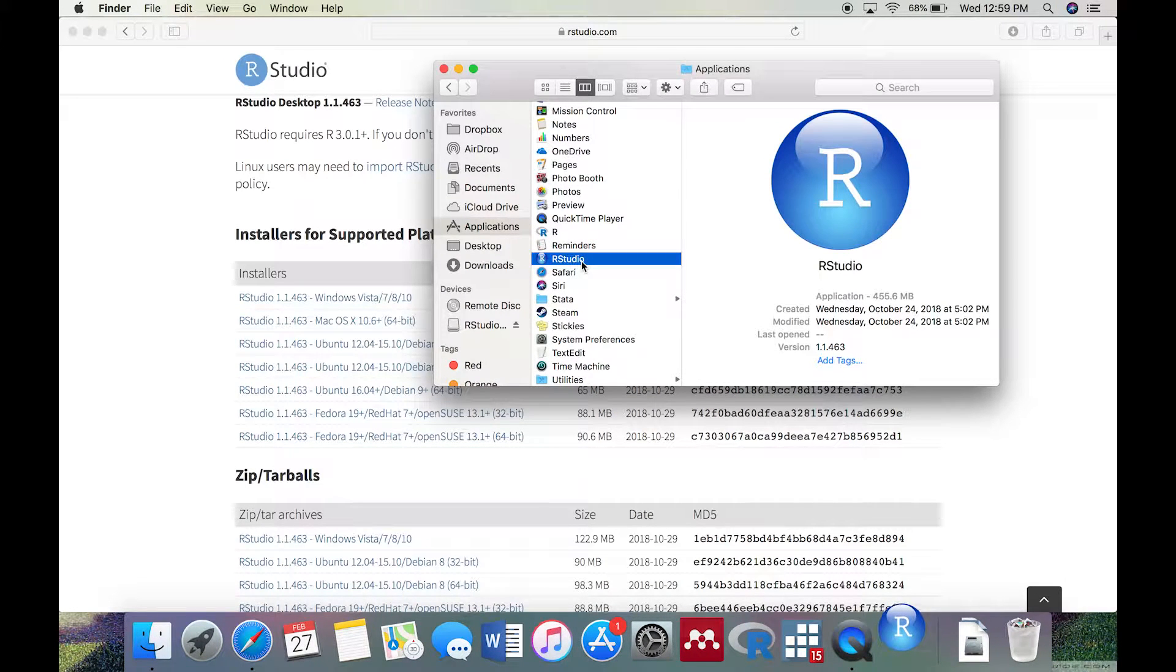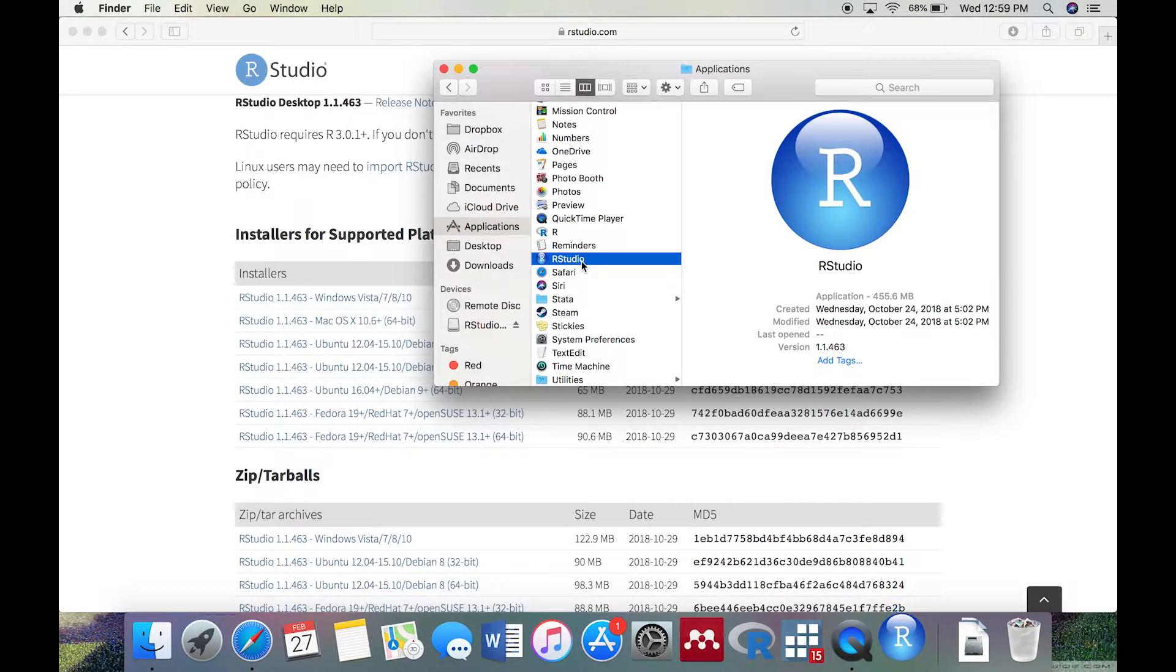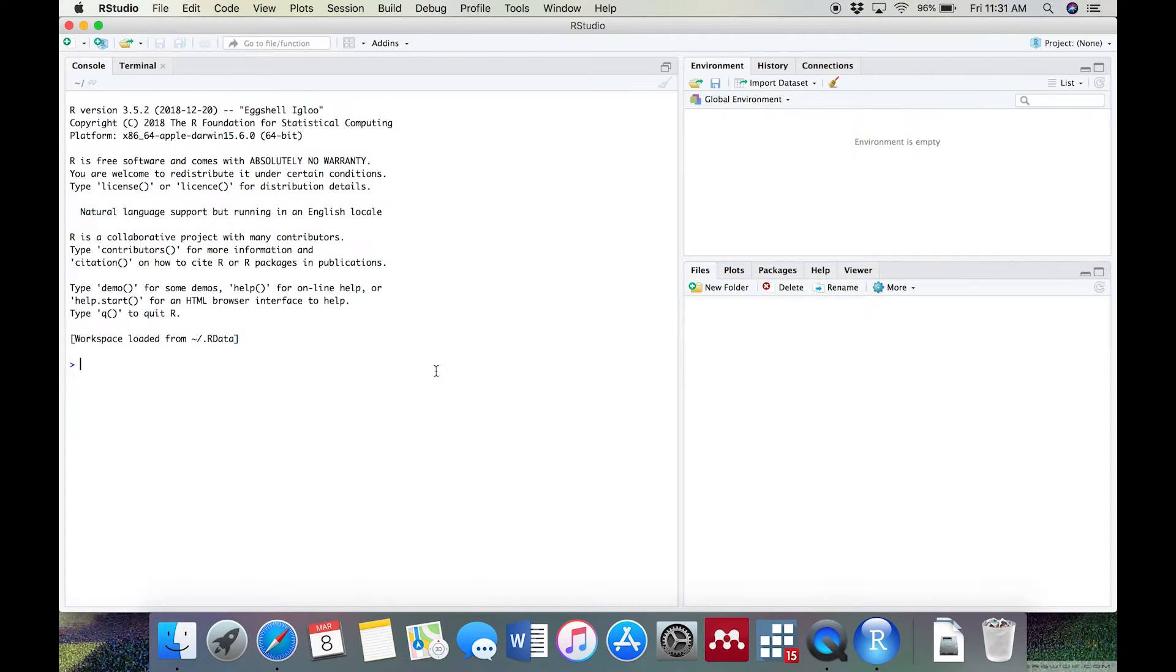With that in mind, let's take a look at RStudio. Open up RStudio from your Applications folder. On the left side, you might notice something familiar. This is the window you saw when you opened R. This is called the Console.